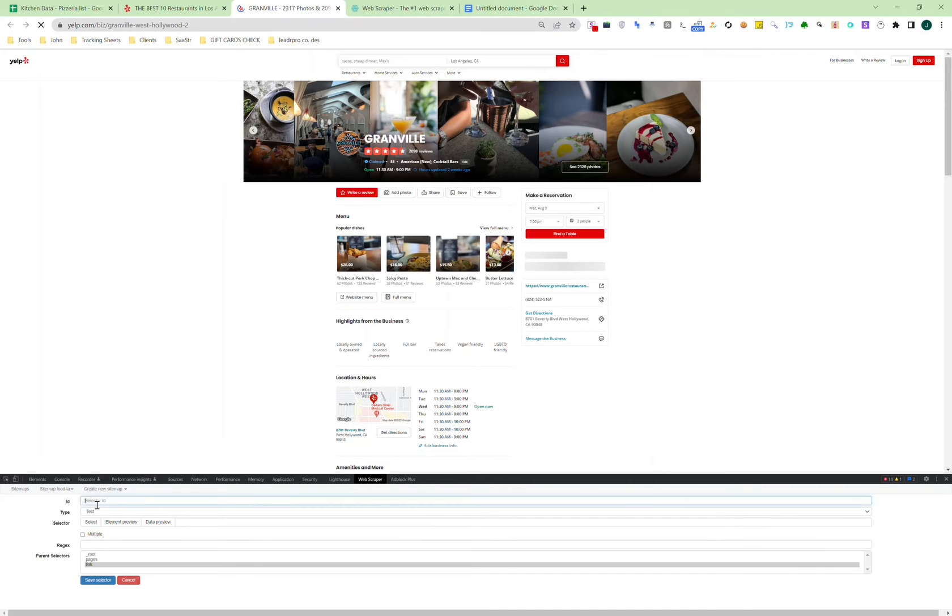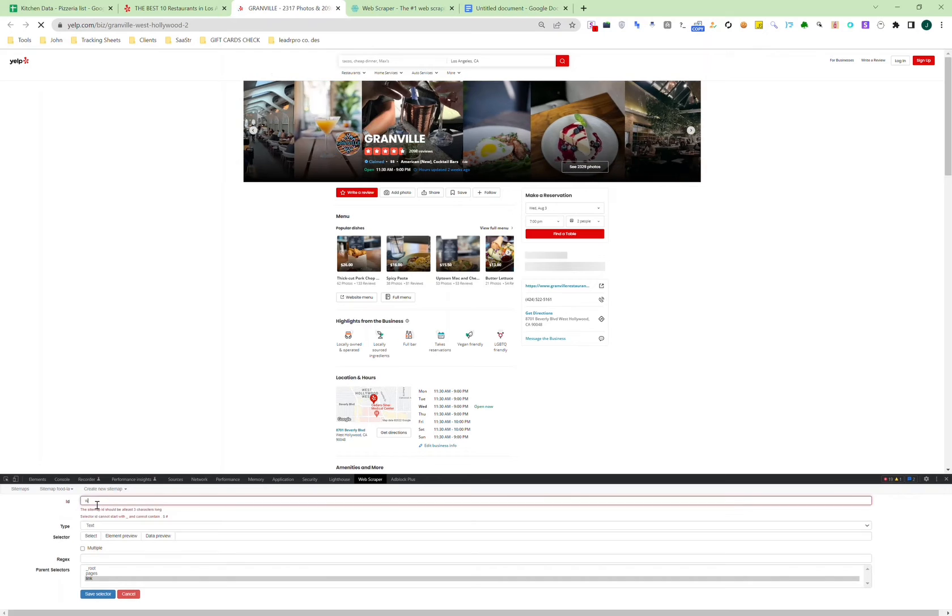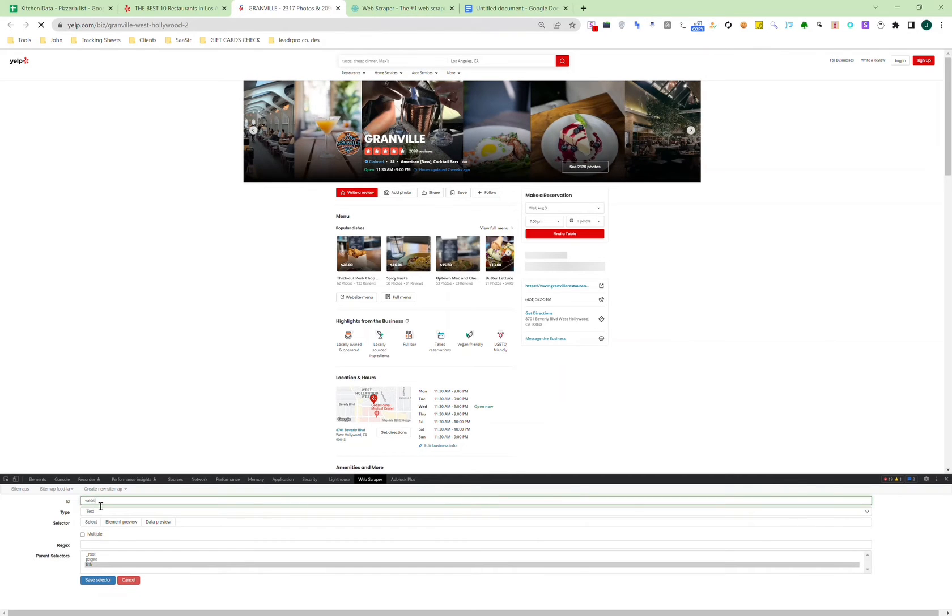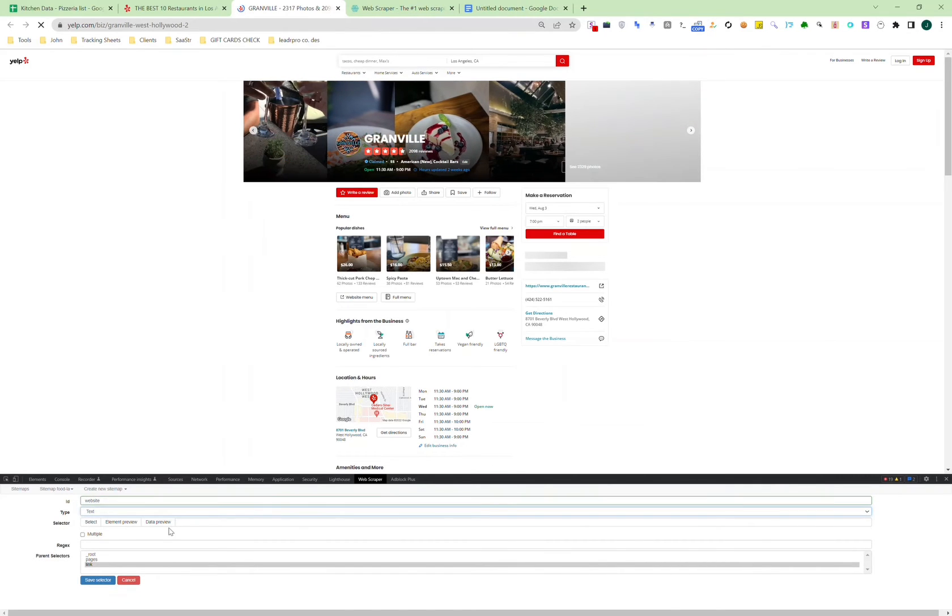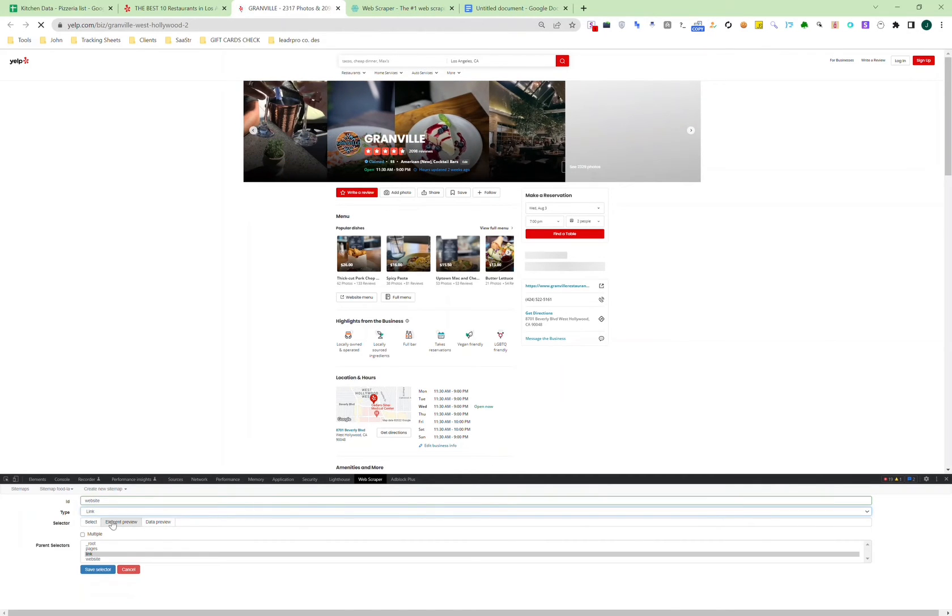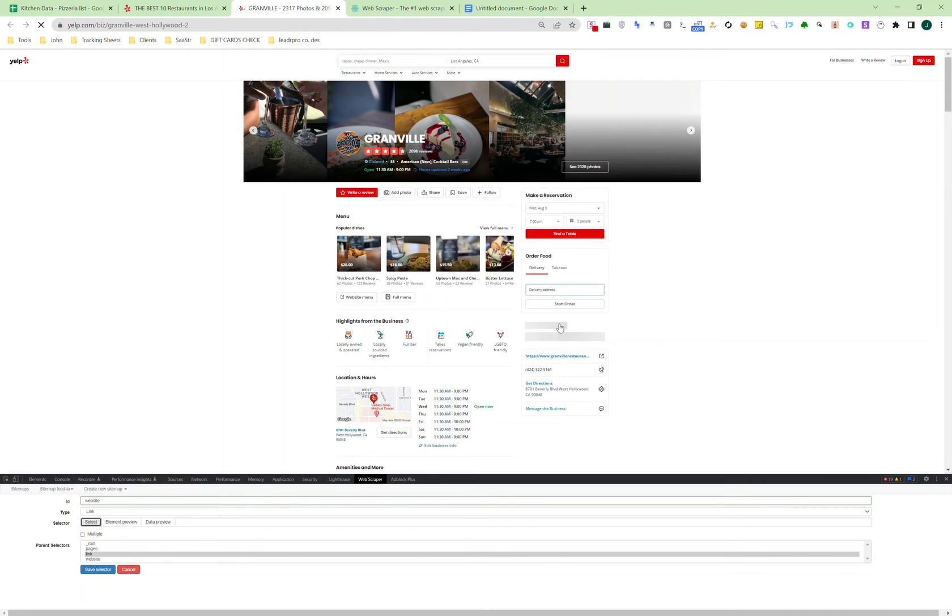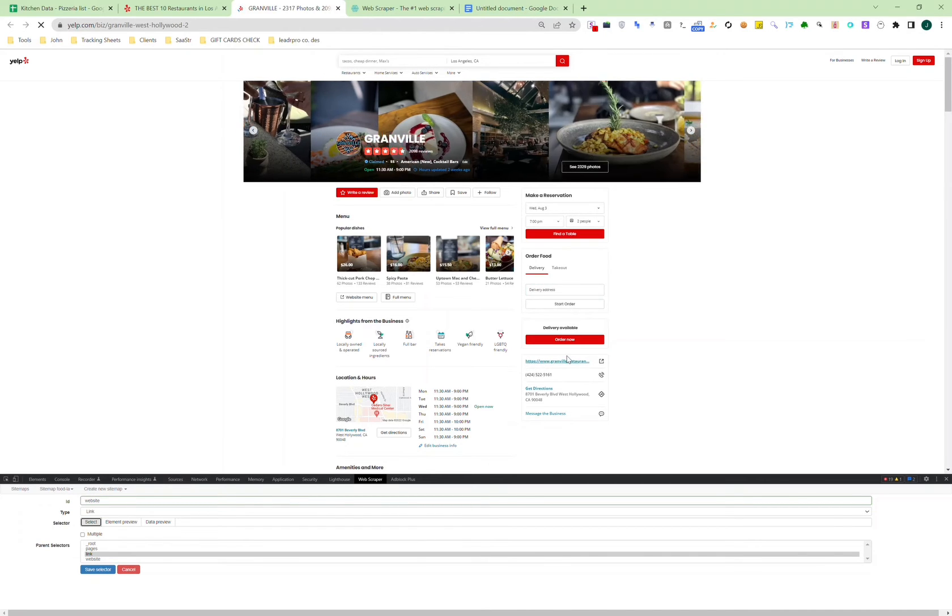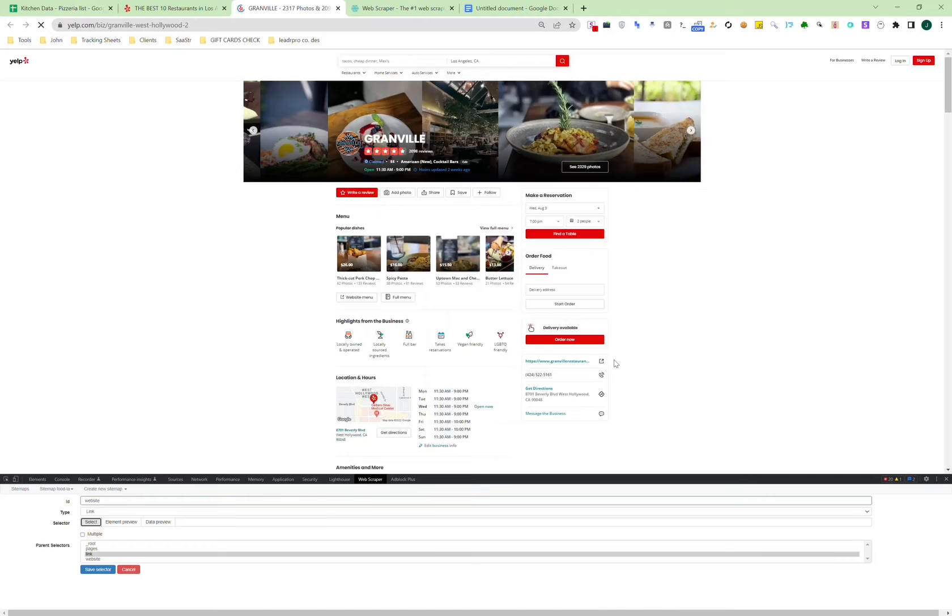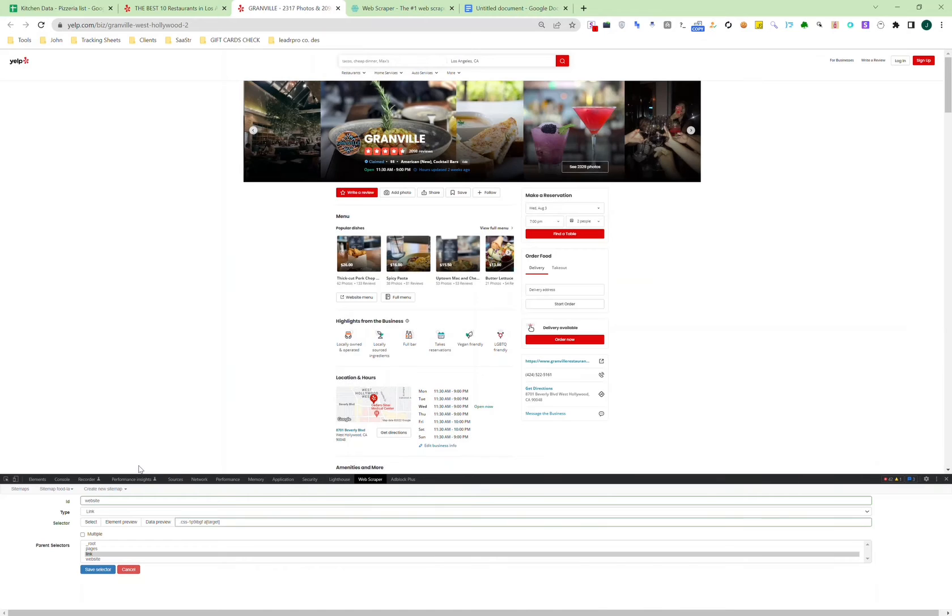This is the one that we're working on, so go to pages, go to link, and this is where we can put in what contact info we want. We want the website, and the website is a link, so we select link, then select the website, and hit save.